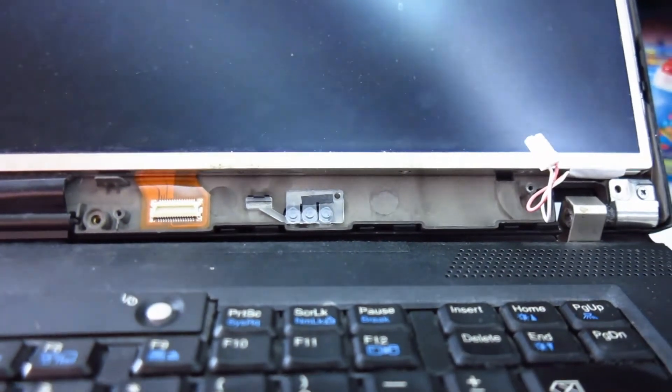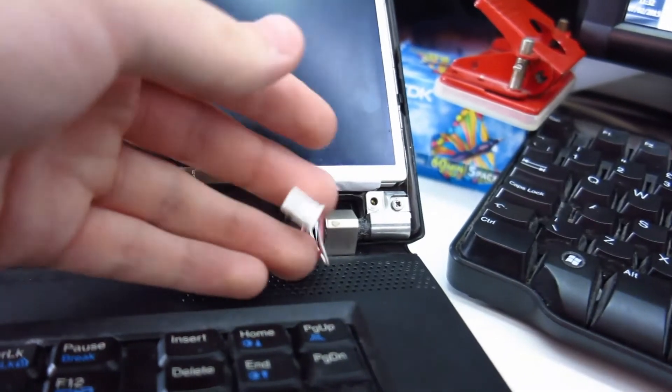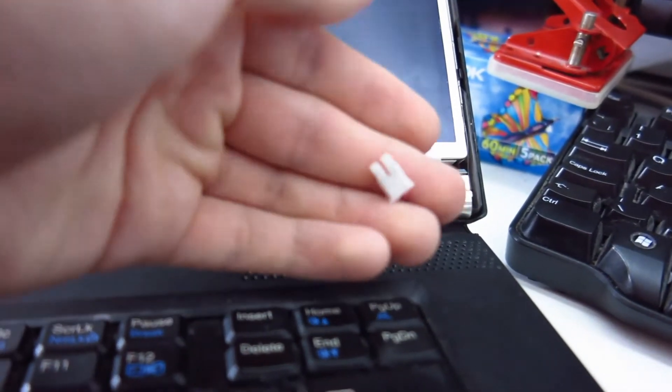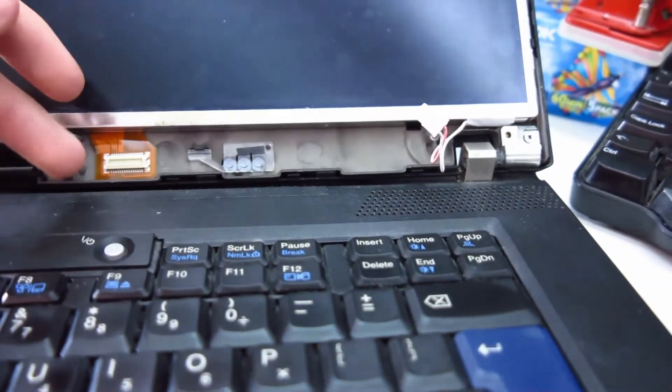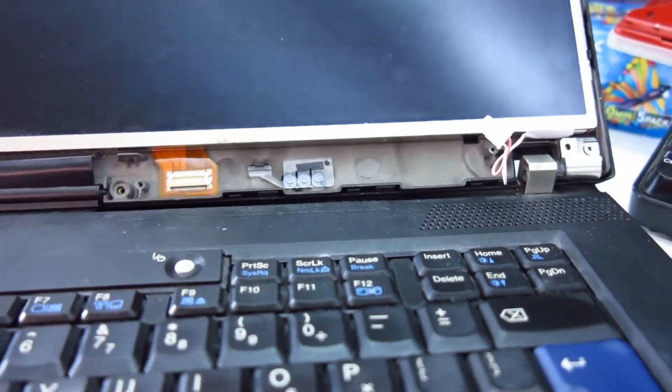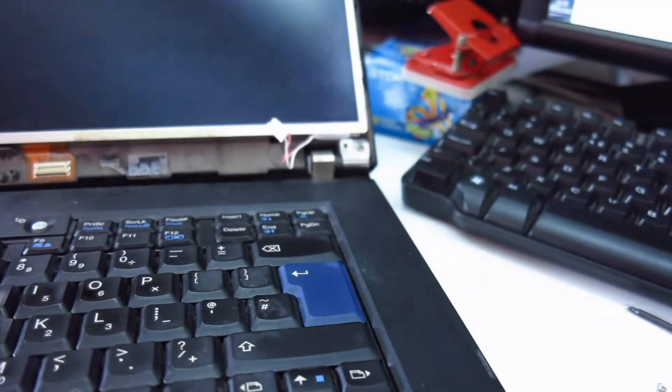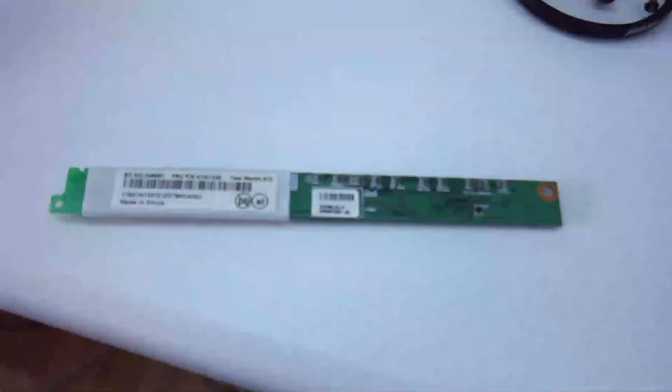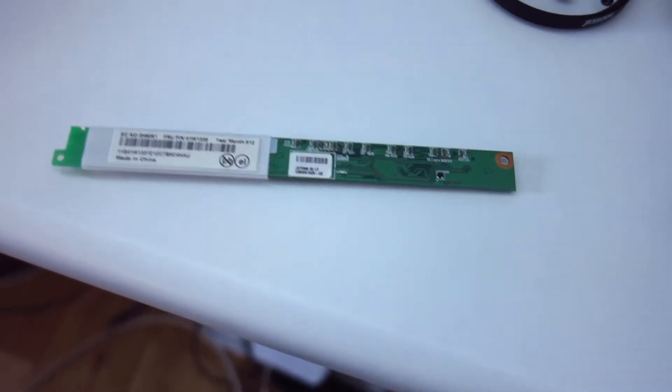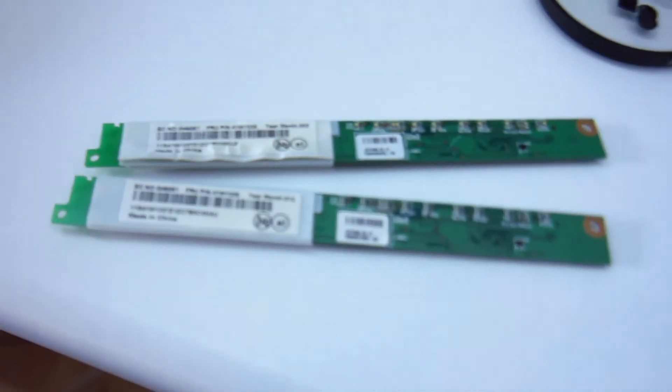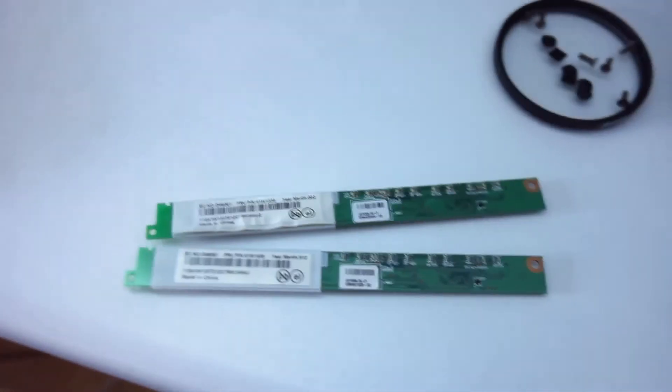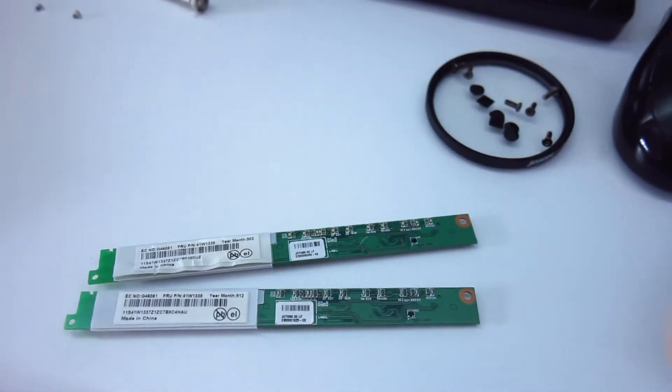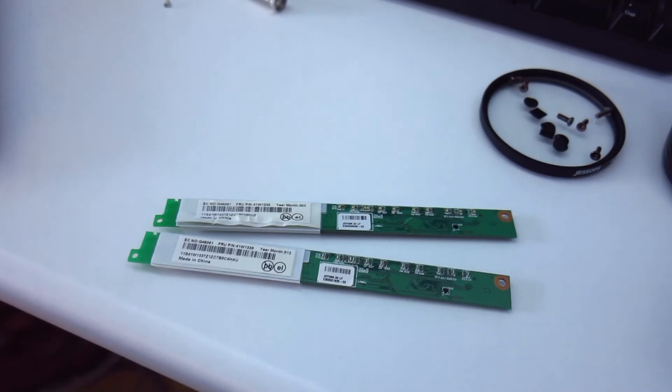Once the inverter is removed, you can see the fluorescent connector there and also the information connector from the display. This is the inverter that I bought—it has the same model number, the same part number, and all the connectors are the same. I'm now just going to fit that in place and see if it fixes the problem.